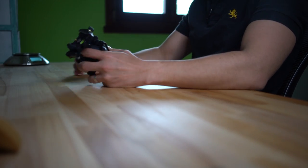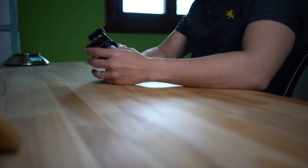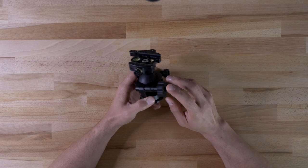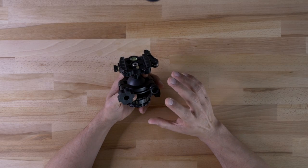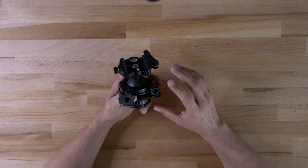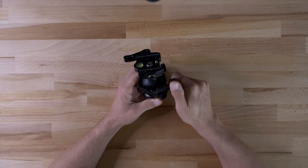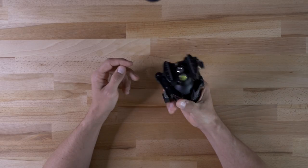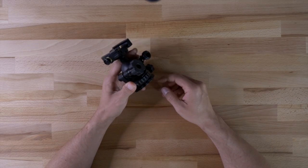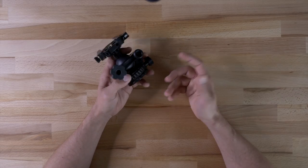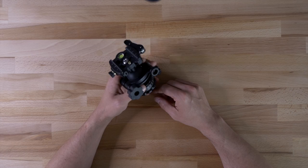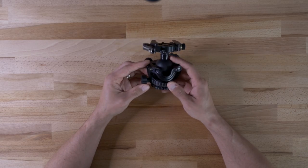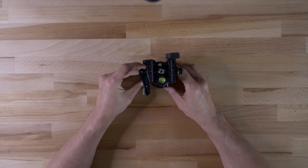I know the Mifoto one weighs less but not by much. Manfrotto has ball heads that have a lever release to them but they're just so hefty and I think the one that I had was almost 800 grams all on its own. So I decided to get this one instead.